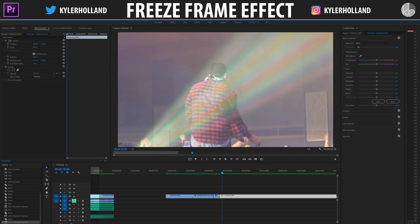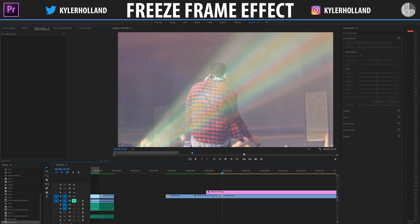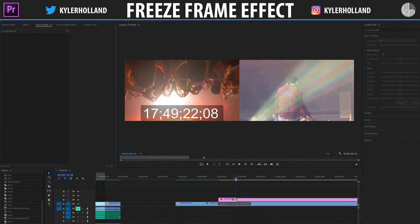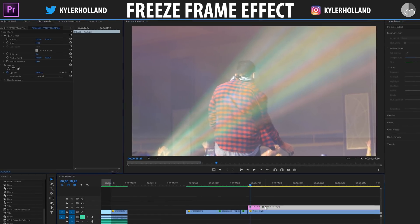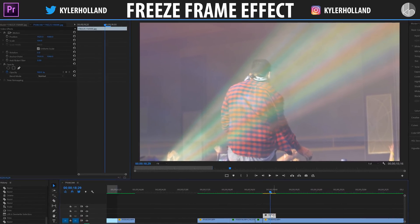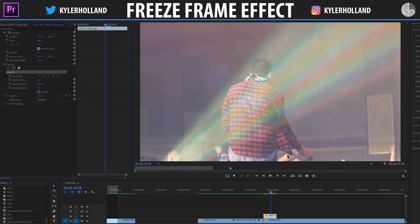Then all you have to do is drag that freeze frame into your timeline above your video clip. The freeze frame is actually fairly long, so just drag that to a couple frames long so we have something to work with. Click on the picture layer above your video layer and go over to the opacity tab and click on the free draw bezier.